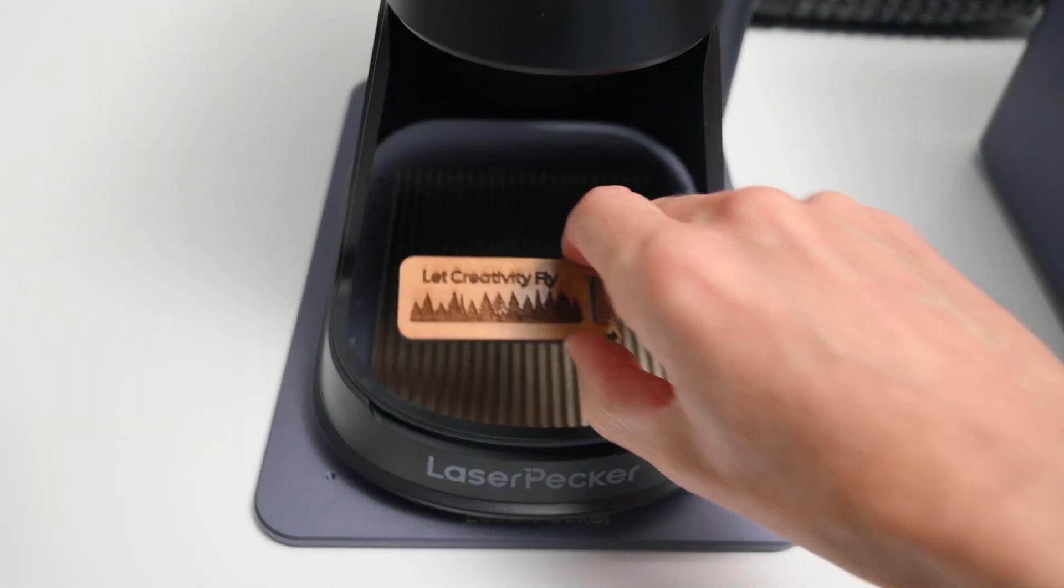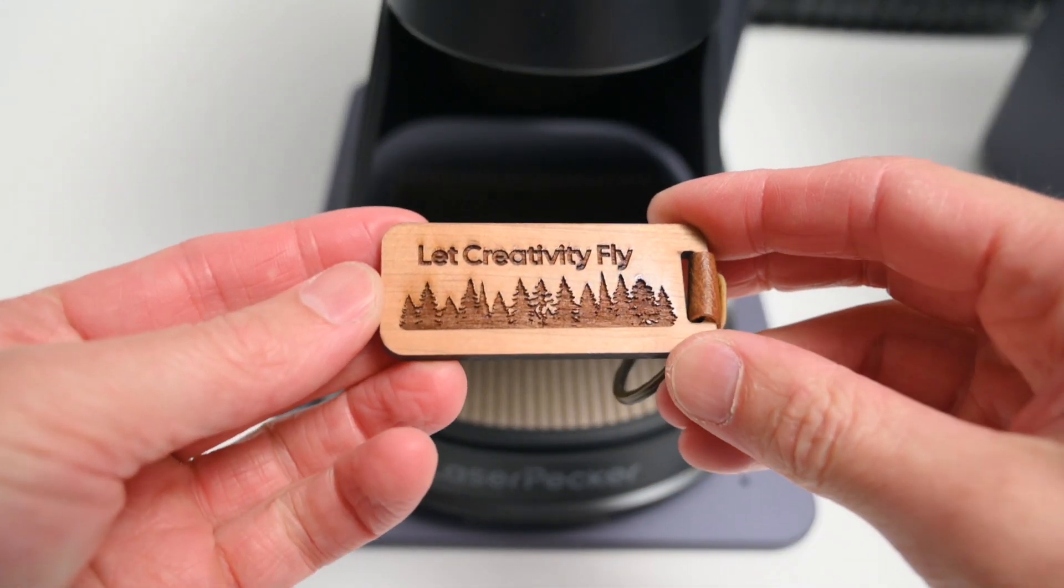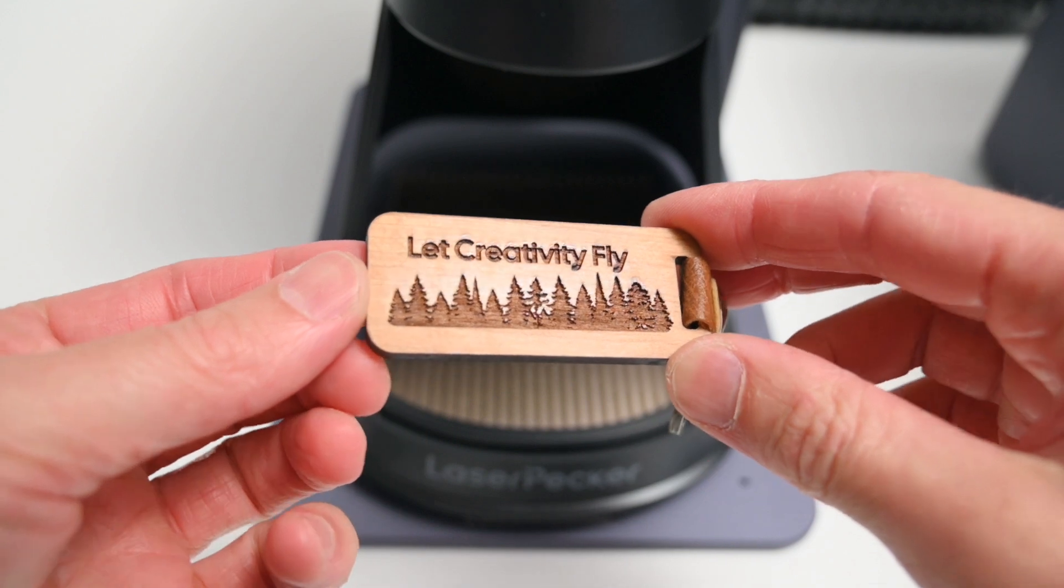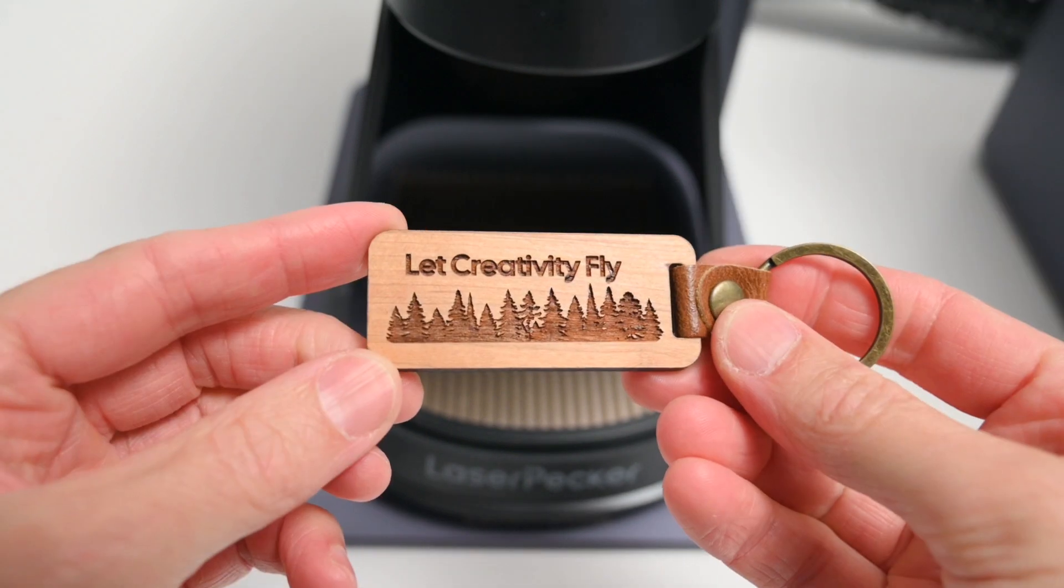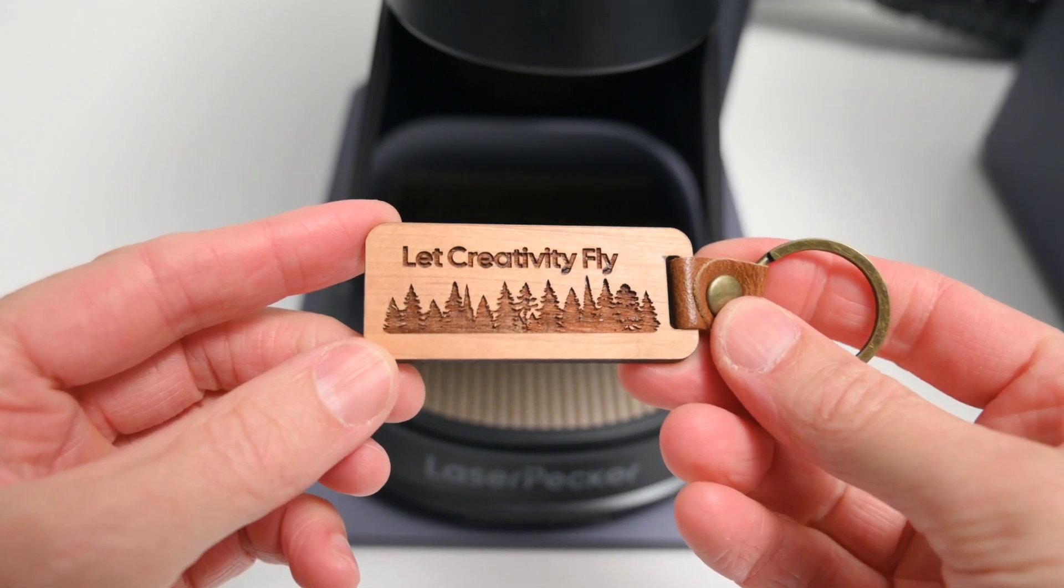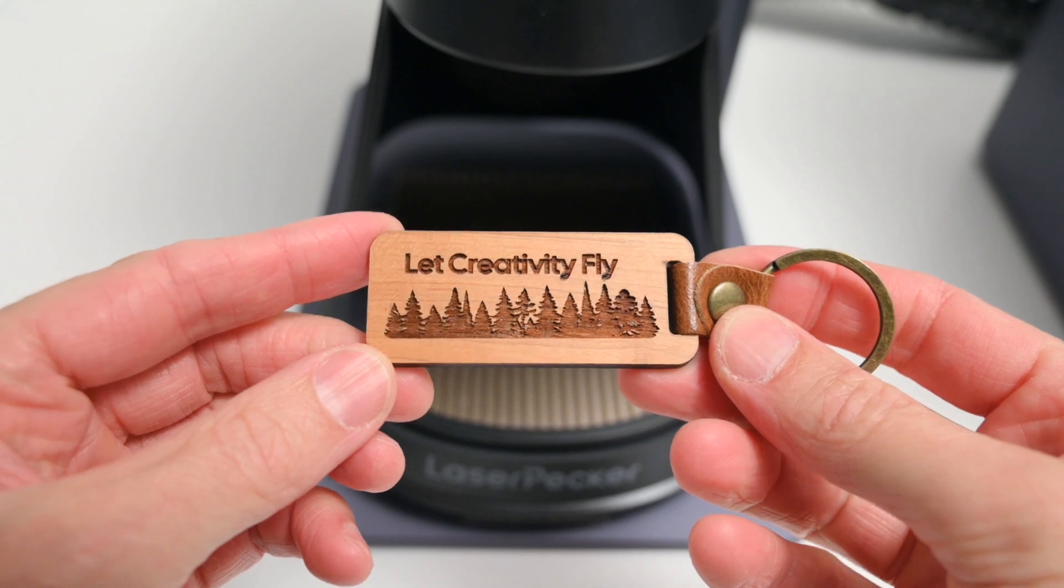It took about 2 minutes to complete, and the finished result looks good. There was a bit of residue left on the surface, but once wiped off with a cloth, it looked nice and clean.